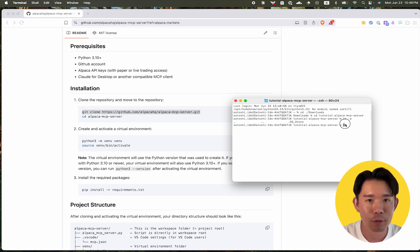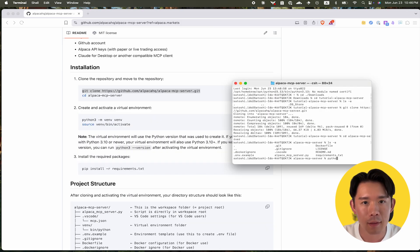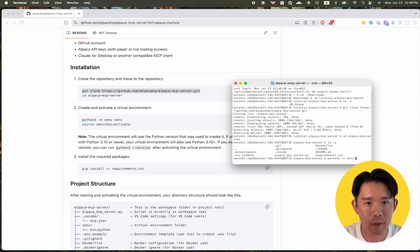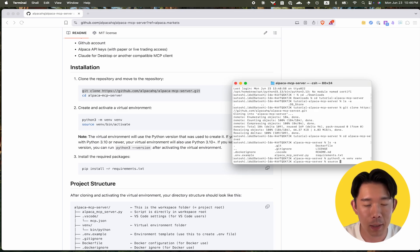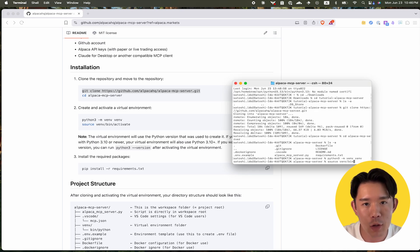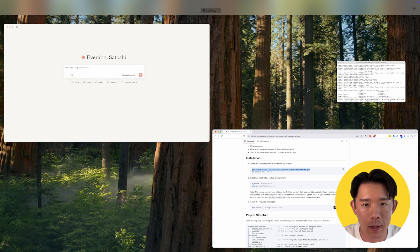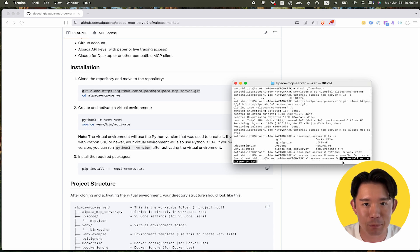Step 2: Create and activate a virtual environment, then install dependencies. You can first create the virtual environment with this command, then activate it with this command. After you activate your virtual environment, use the pip install requirements.txt command to install the dependencies.